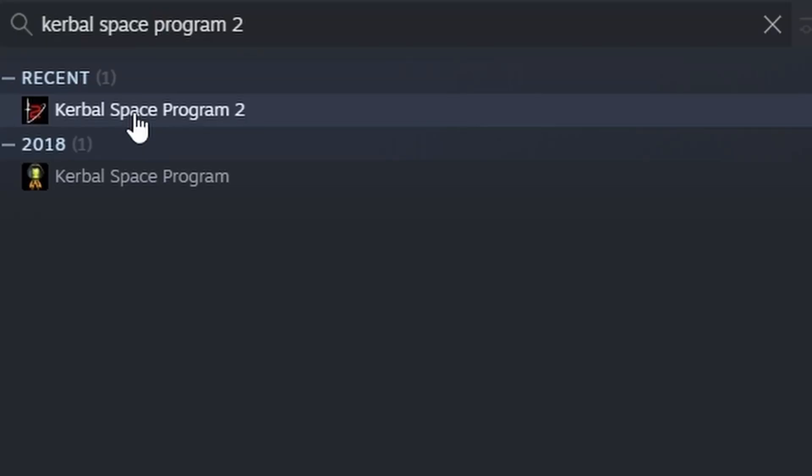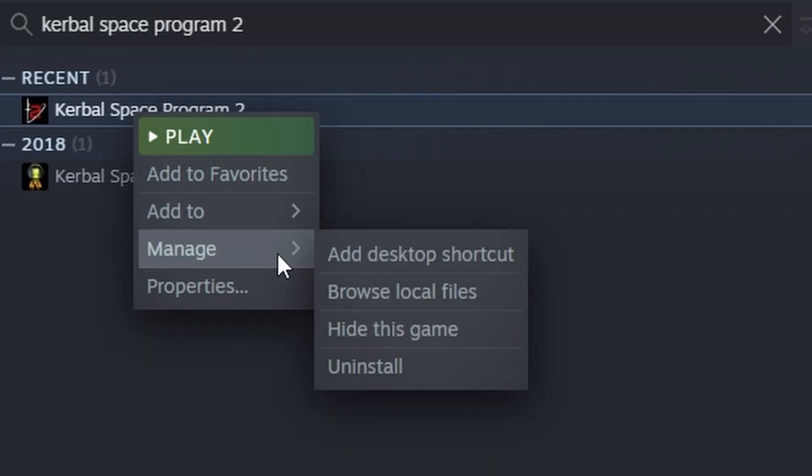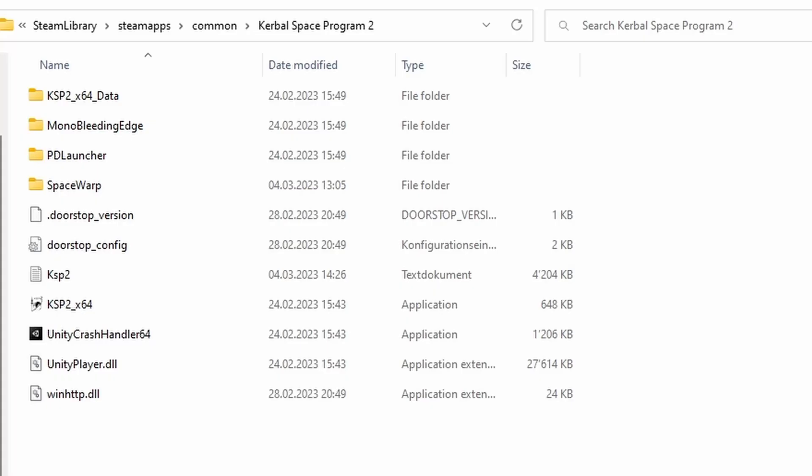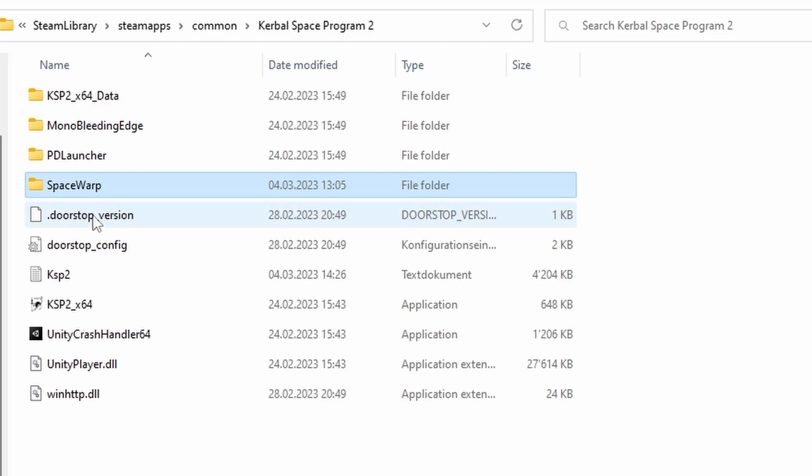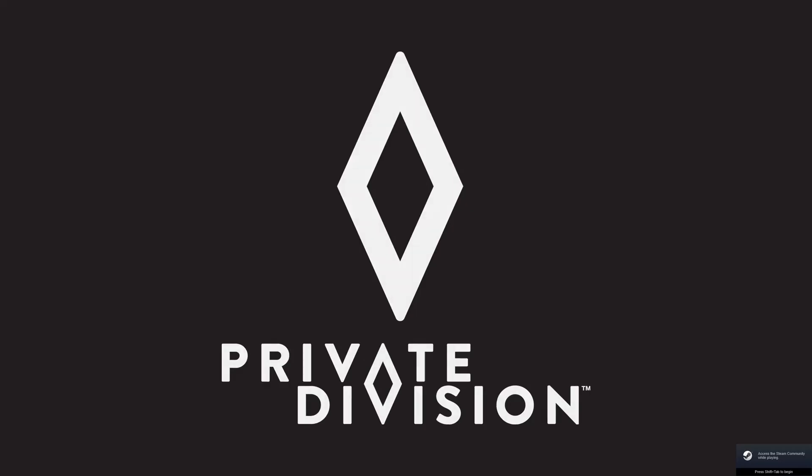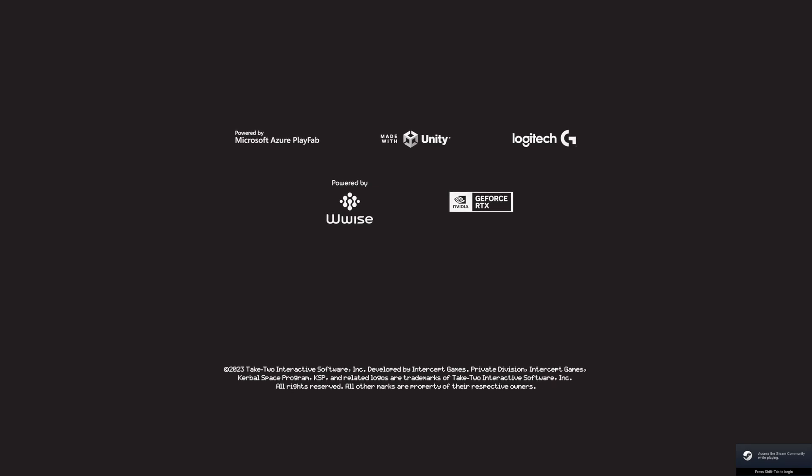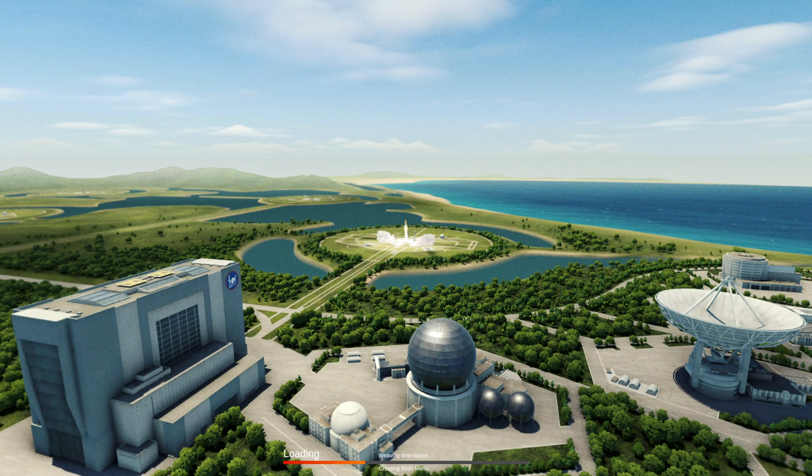To find the folder through Steam right click on your game, go to manage and browse local files. This will open up the main Kerbal Space Program 2 folder and you can see I have my Space Warp plugin right here. If you used the BepInEx version you will get some more but just extract all of the zip files directly into this folder and you don't have to think about the folder structure.